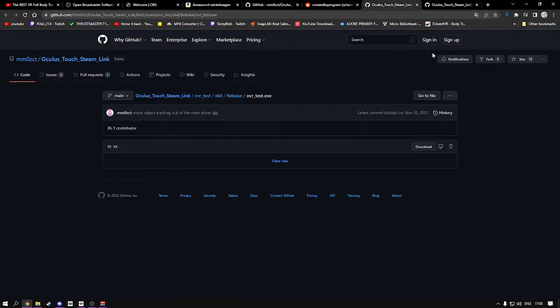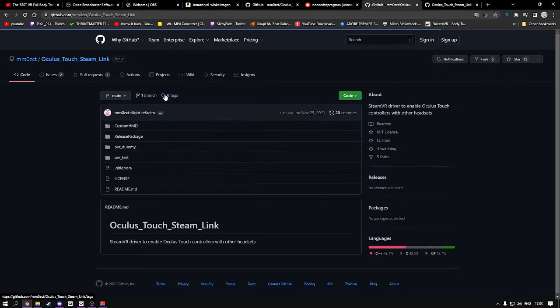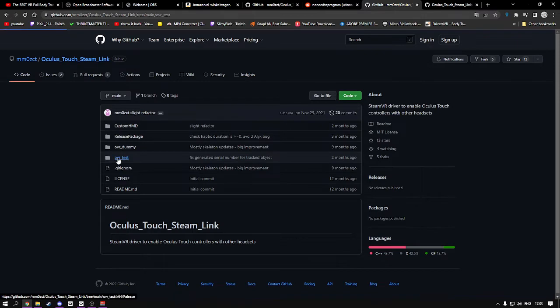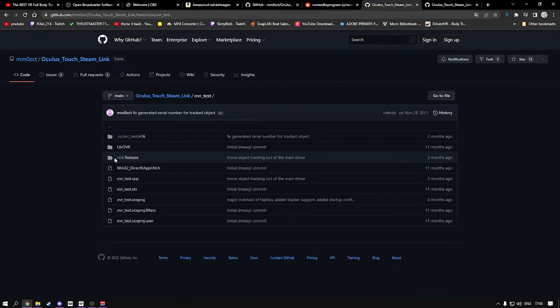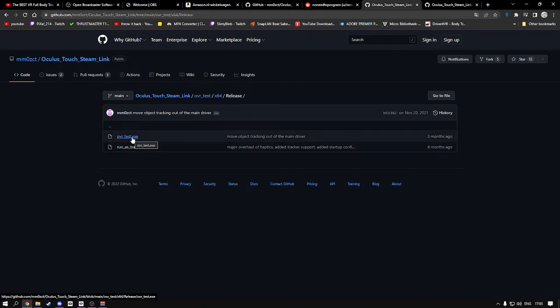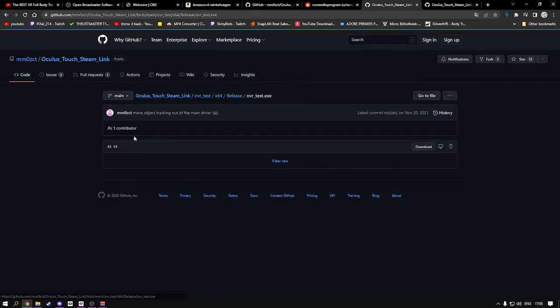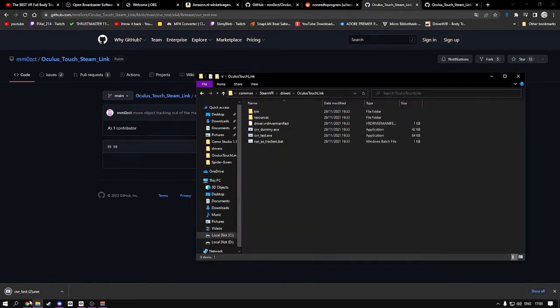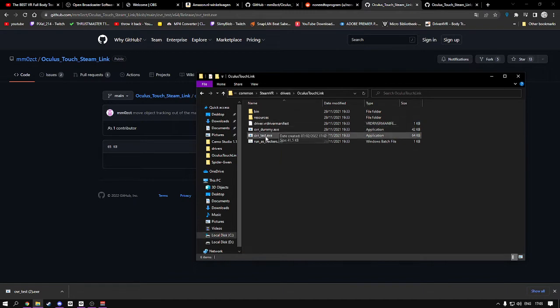You're going to go to the Oculus Touch Link. Go to the OVR test, and in the OVR test, go to the x64 release and get the OVR test dot exe. Click download. This is quite important.